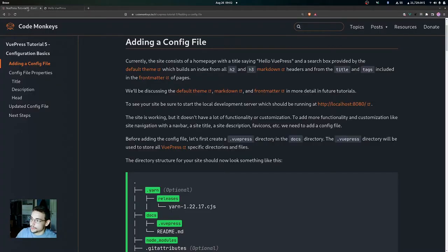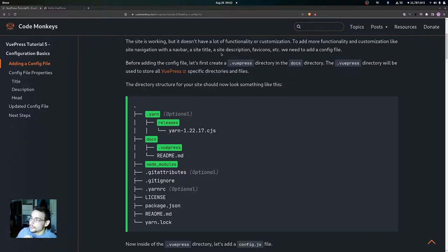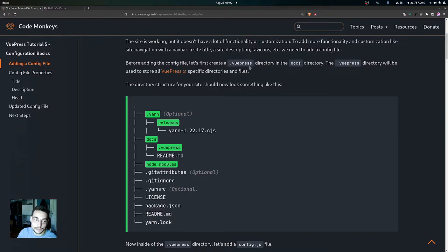The site is working but it doesn't have a lot of functionality or customization. To add more functionality and customization — like site navigation with the nav bar, a site title, site description, favicons, etc. — we need to add a config file. Before adding the config file, we're going to first create a .vuepress directory in the docs directory. The .vuepress directory will be used to store all VuePress-specific directories and files.